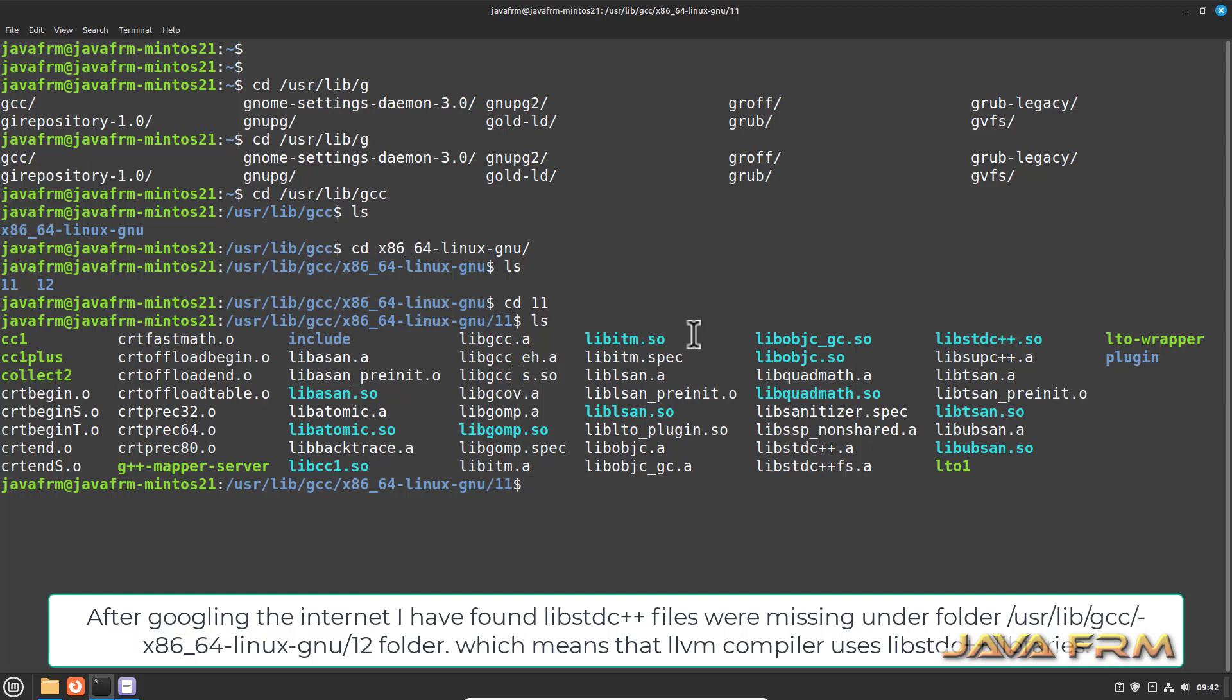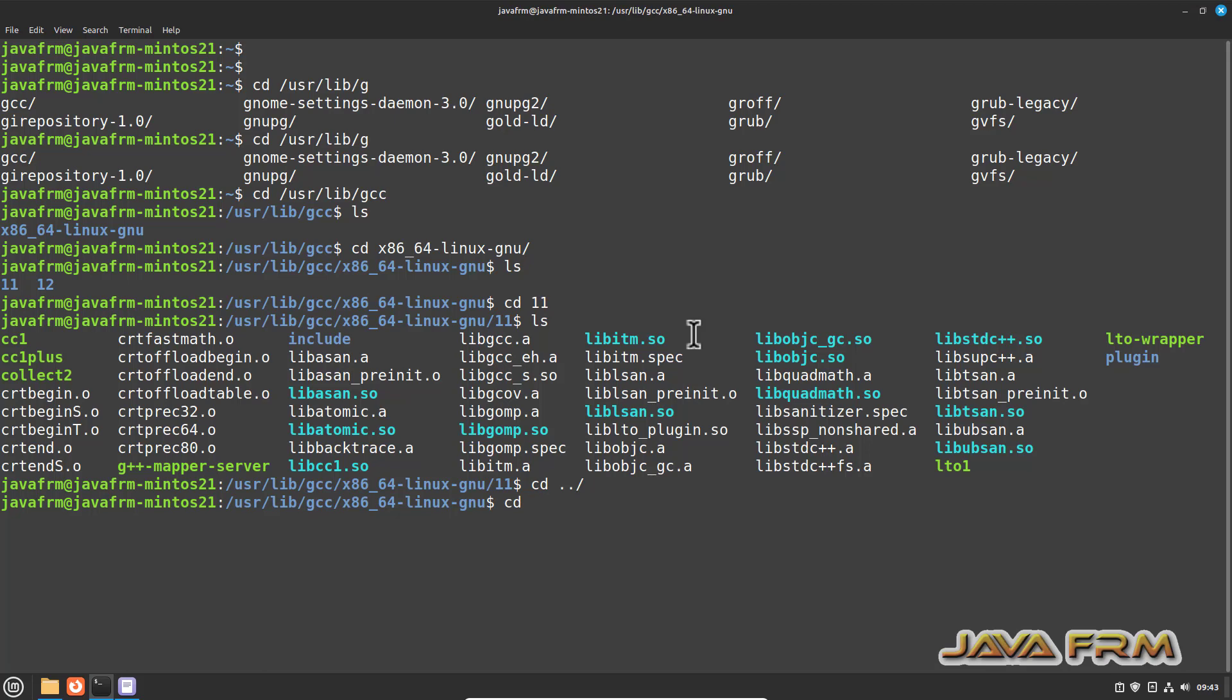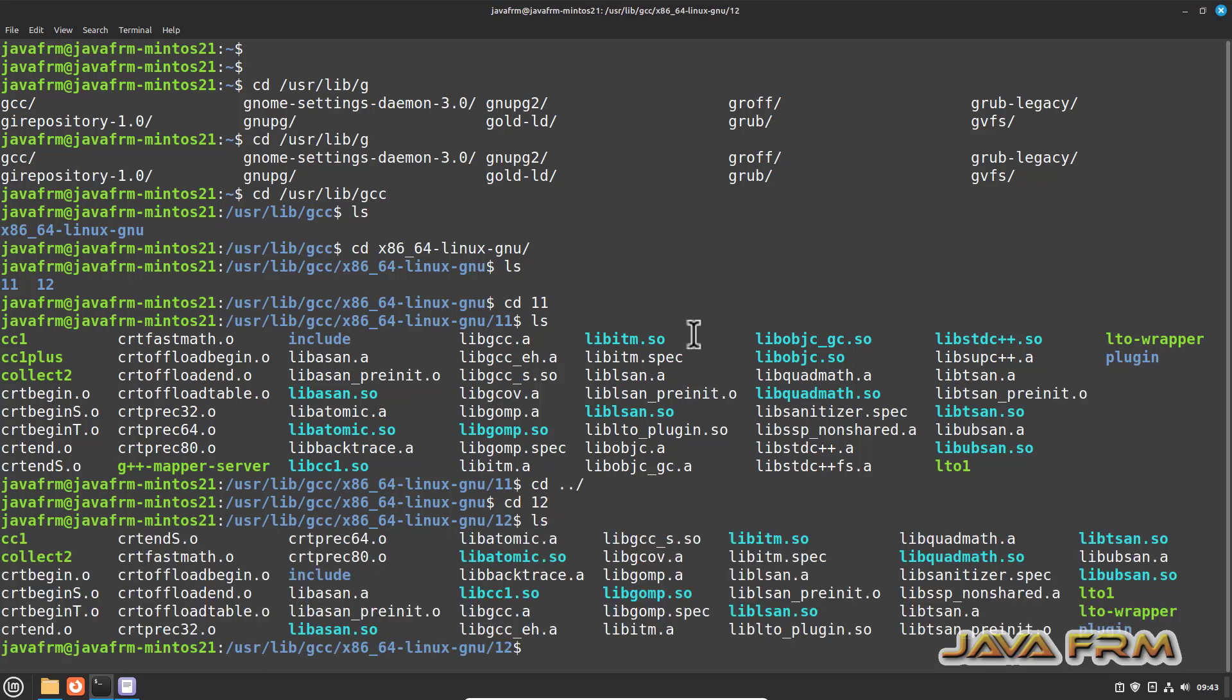Under folder 11, I can see the file libstdc++.a. This was not found in folder 12. Come back to folder 12. In this folder 12, I can see that libstdc++.a file is not there, which means that LLVM 14 compiler uses this libstdc++ library.